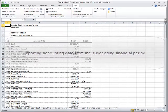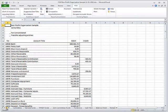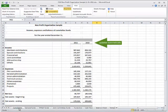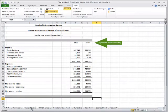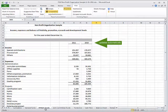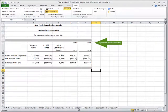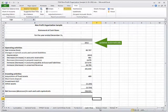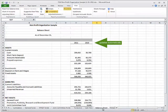Here is a look at the automatically updated financial statements built for this non-profit organization. The Cumulative Funds, the General Funds, the R&D Funds, the Joint Committee Funds, the Funds Balance Evolution, the Statement of Cash Flows, the Balance Sheet.